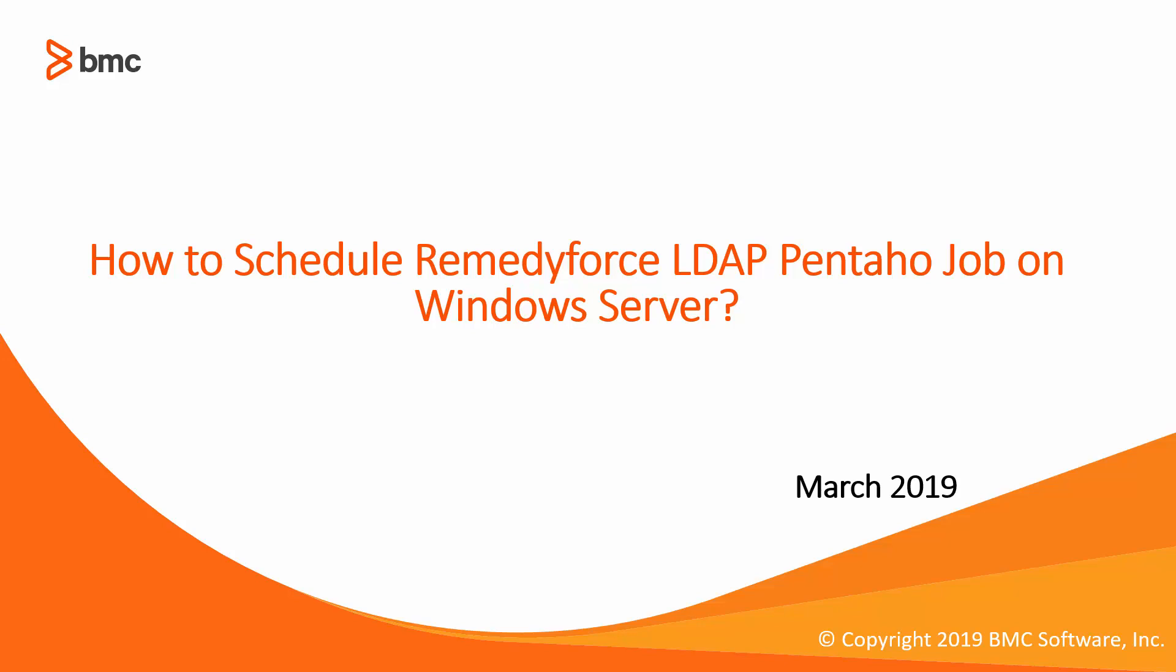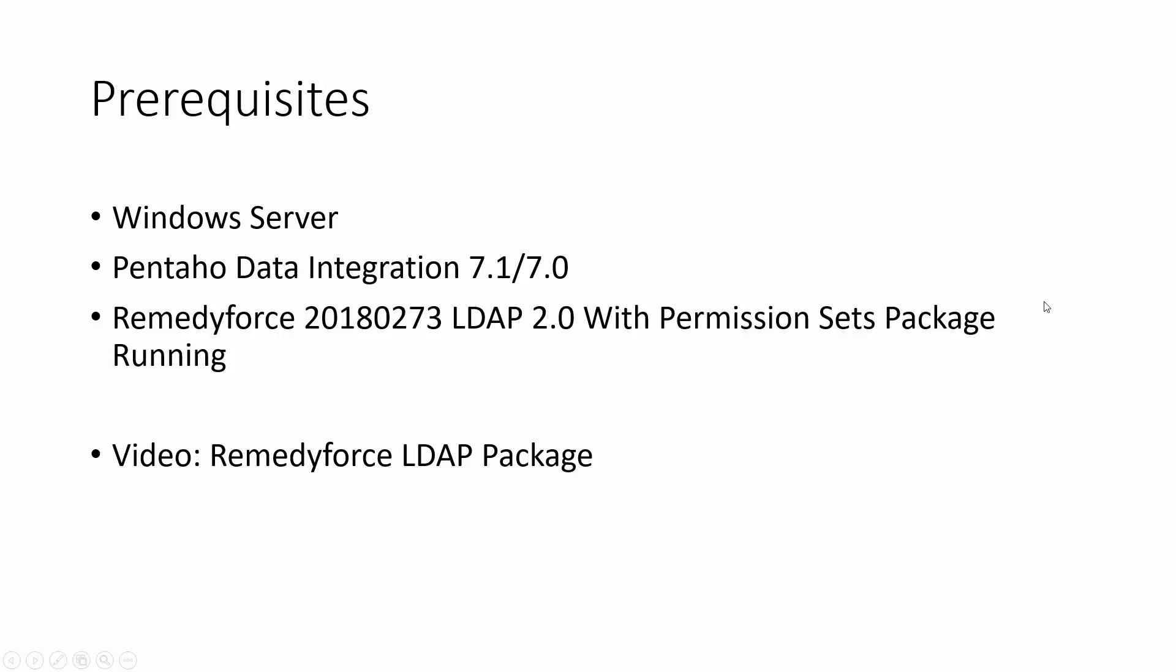Hello, and welcome to how to schedule the Remedyforce Pentaho job on Windows Server. These are the prerequisites we need.